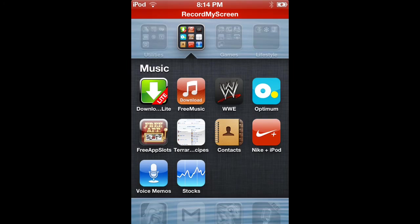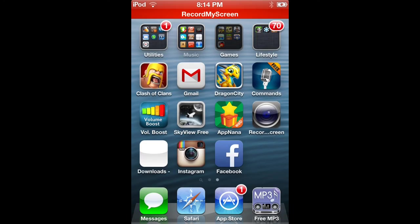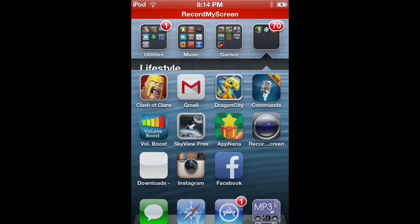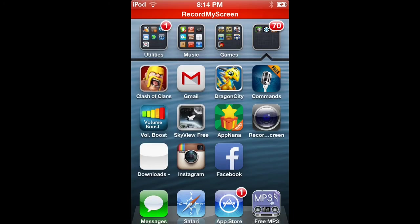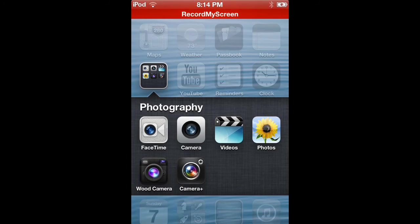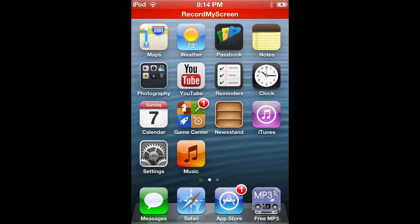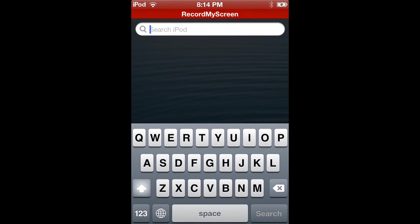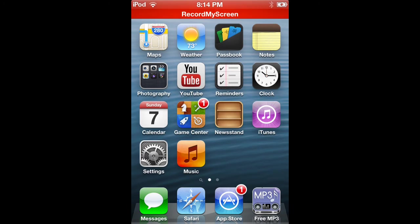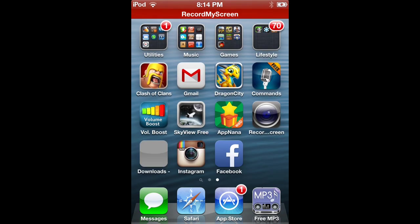No Cydia, no Cydia, search for it, no Cydia. So you guys are going to want to go to this website.